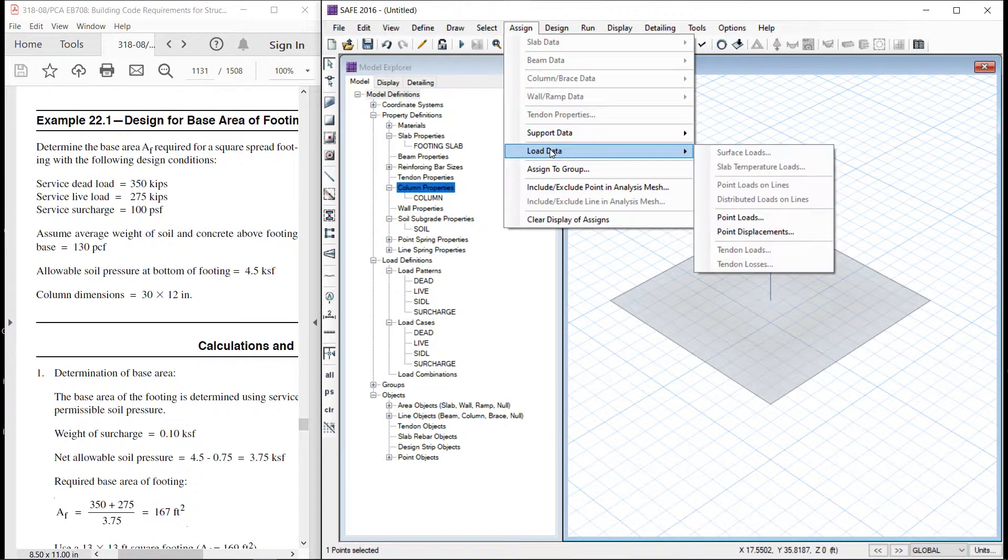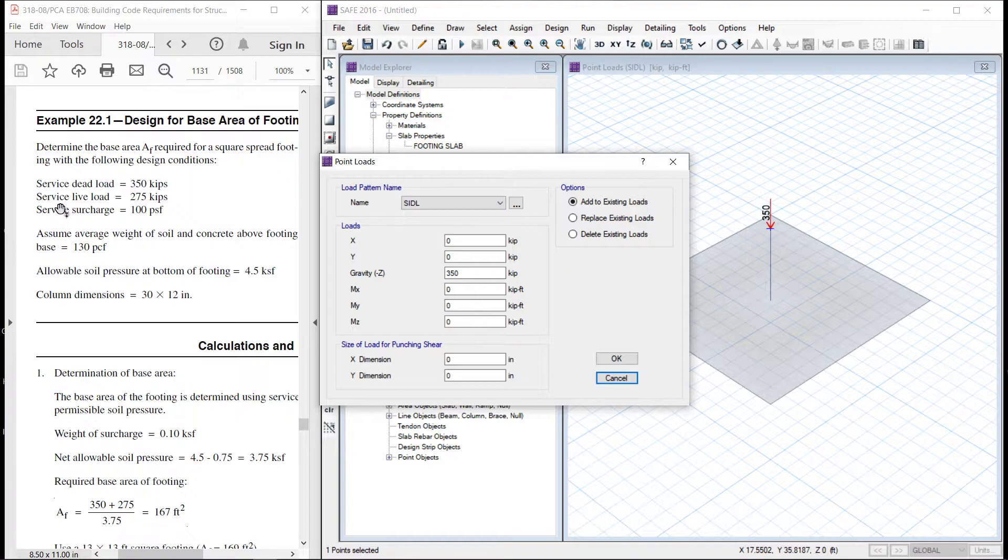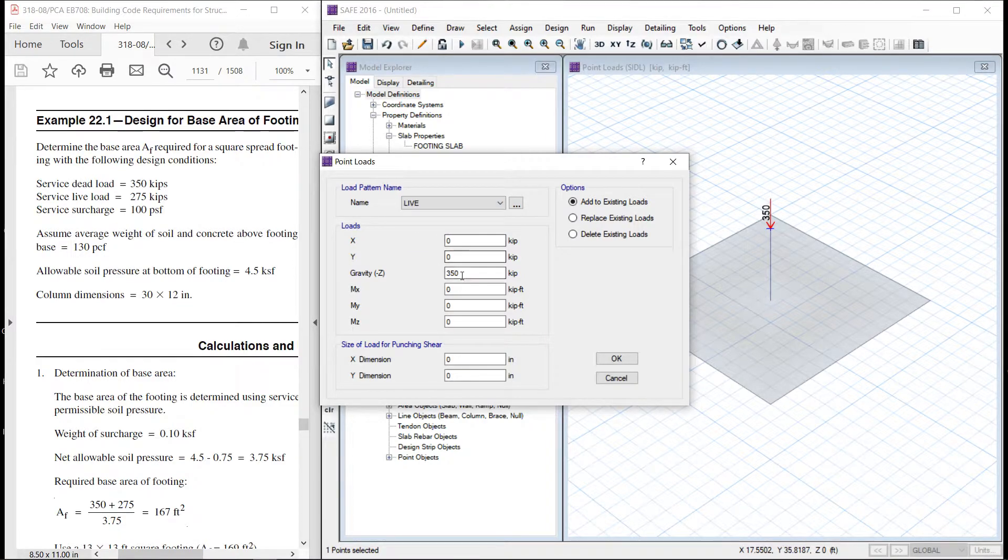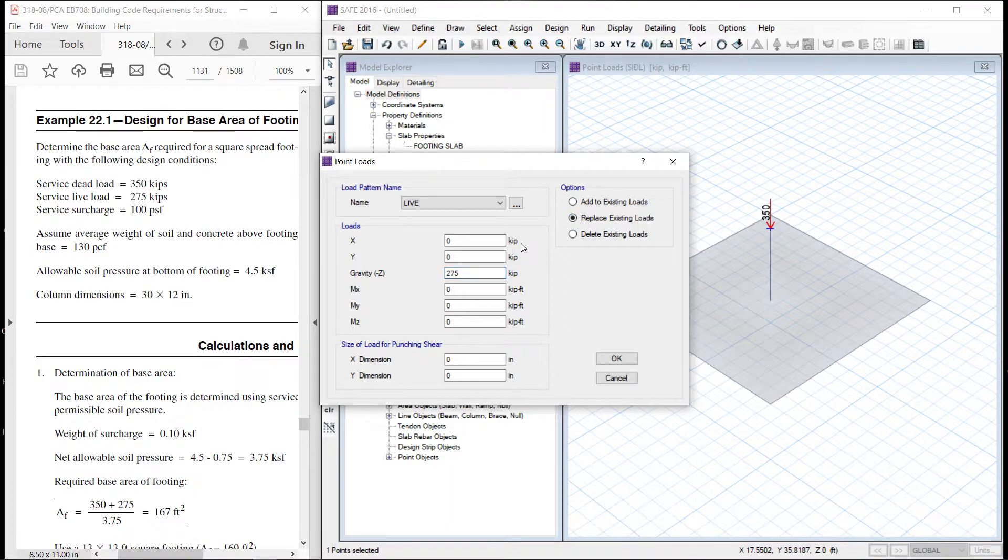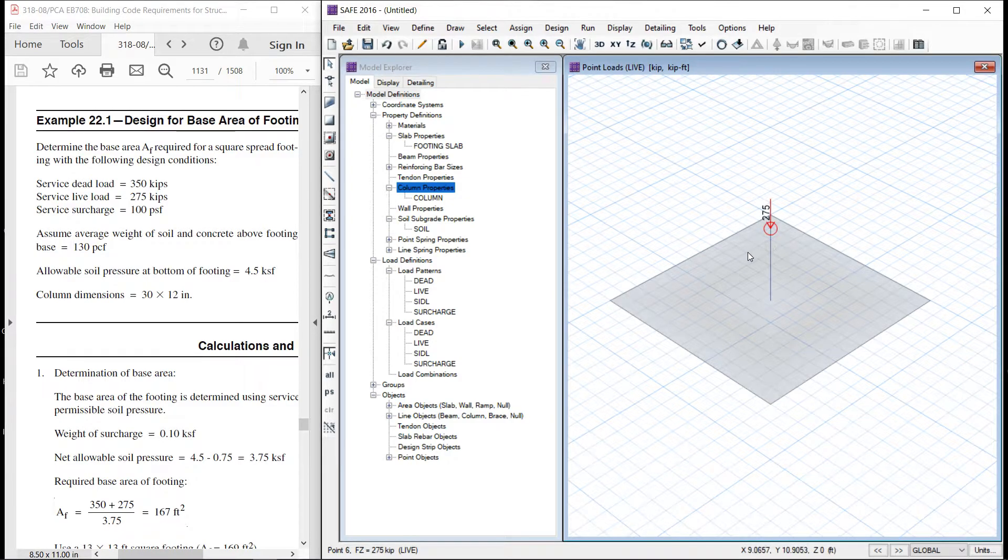Assign load, this time we are going to assign the live load. Live load is 275 kip.